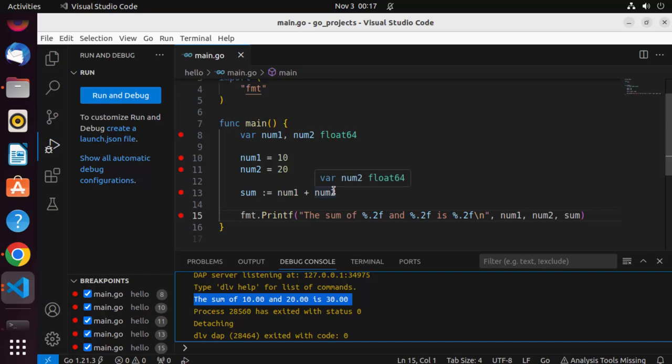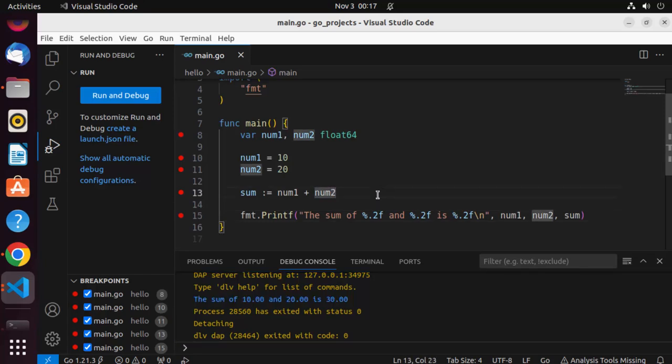In this video, you have learned how to install Go on your Ubuntu operating system, how to configure Go with Visual Studio Code, and how to run and debug your code inside Visual Studio Code. I hope you've enjoyed this video and I will see you in the next one.